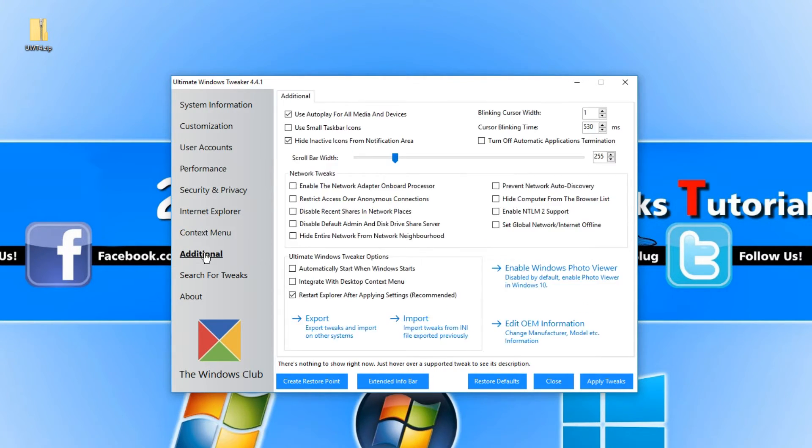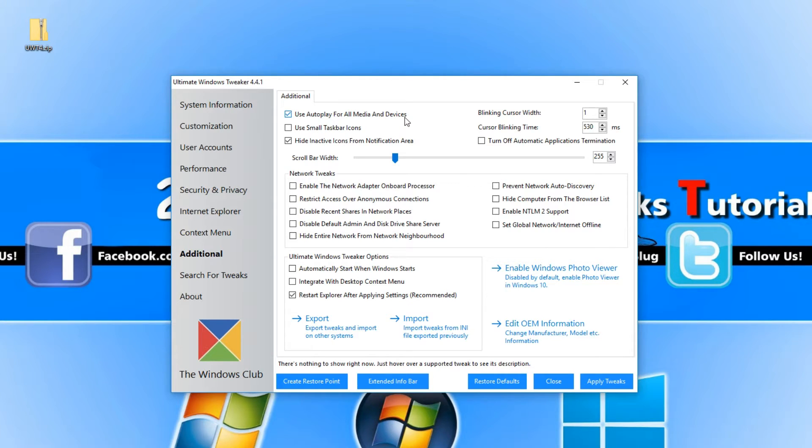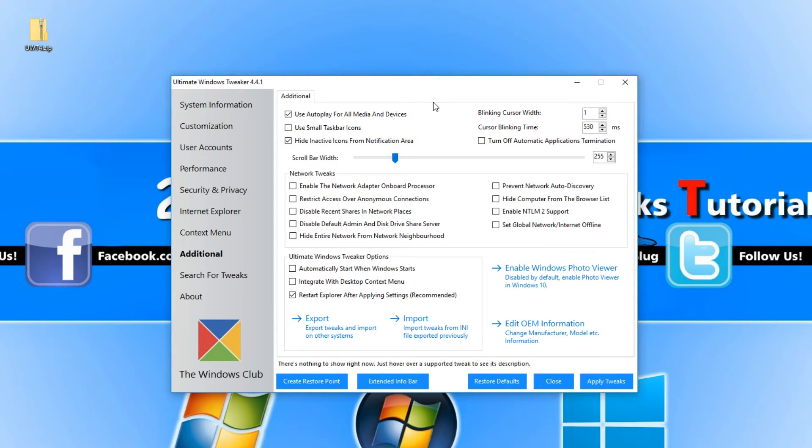We then have our additional tweaks. As you can see in here, use autoplay for all media and devices. Basically that means when you plug in a USB stick or put a CD in or whatever, it will pop up with the autoplay list. You can turn that off if you want. You can enable the network adapter onboard processor.